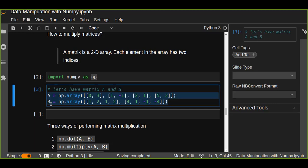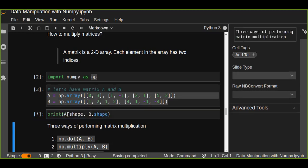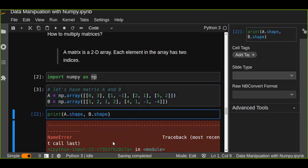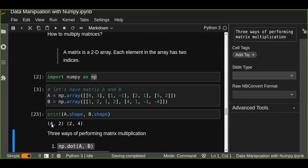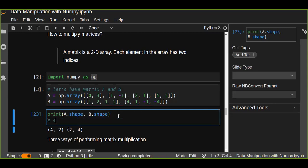We can determine the shape of the two-dimensional arrays using print(a.shape) and print(b.shape). The first array has four rows and two columns, and array b has two rows and four columns. So this is a four-by-two and a two-by-four matrix in mathematics.